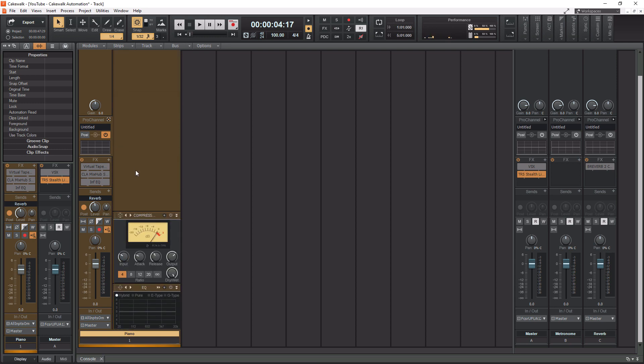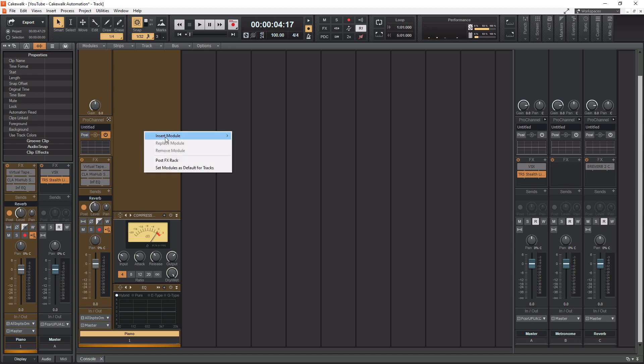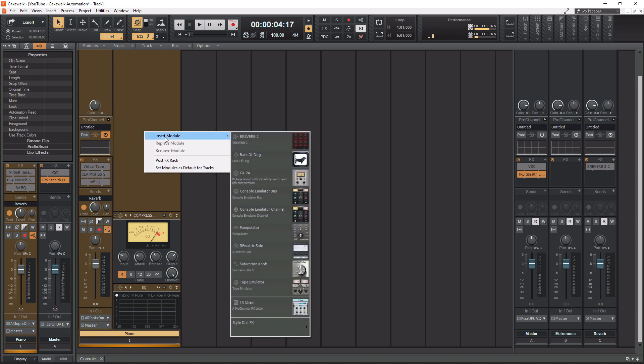If you want to add any modules to it, if you simply right click in this open area right here, you can go to Insert Module. You have all these modules right here.